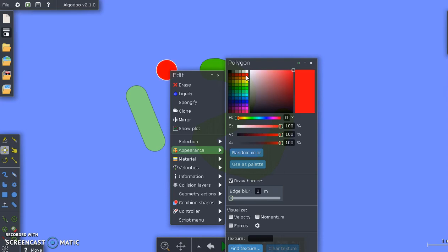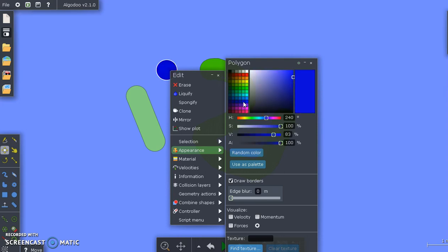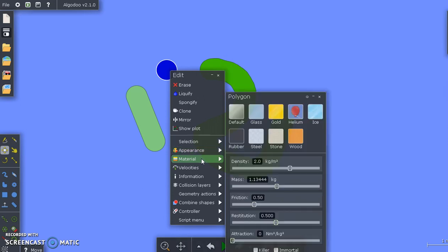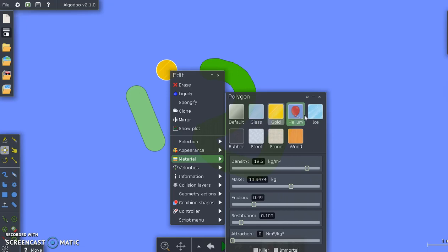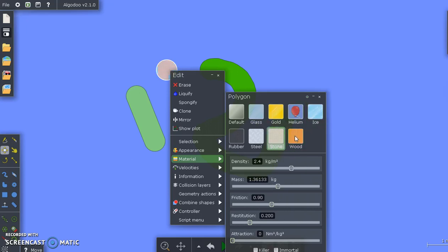You can change its color in the appearance section. I can change this to red. I can change this to black. I can change this to blue. You can change what it is made out of. This is just default material. I can make it gold. I can turn it into ice. I can turn it into stone. Any of these things. And I can affect the mass, the friction, the restitution, which means how much it will bounce when it hits the surface.